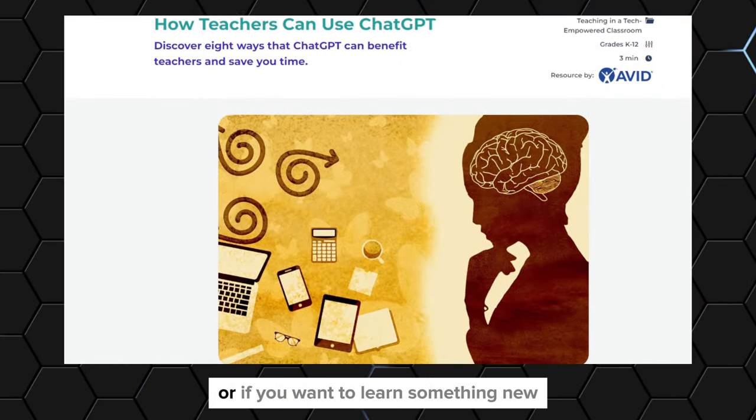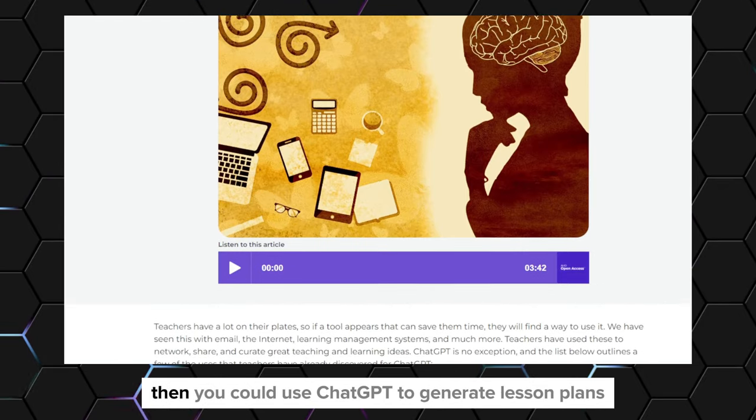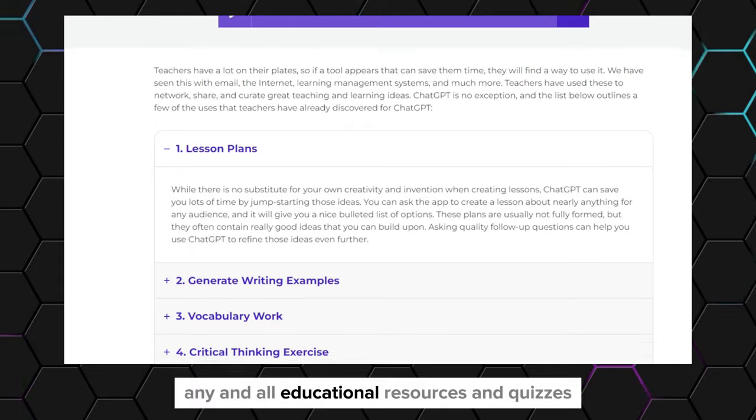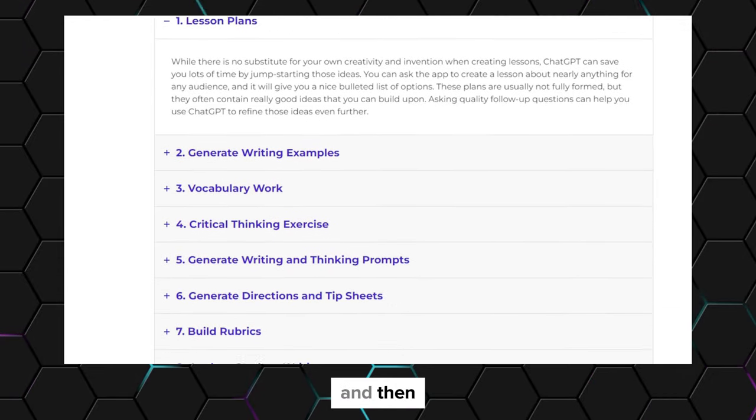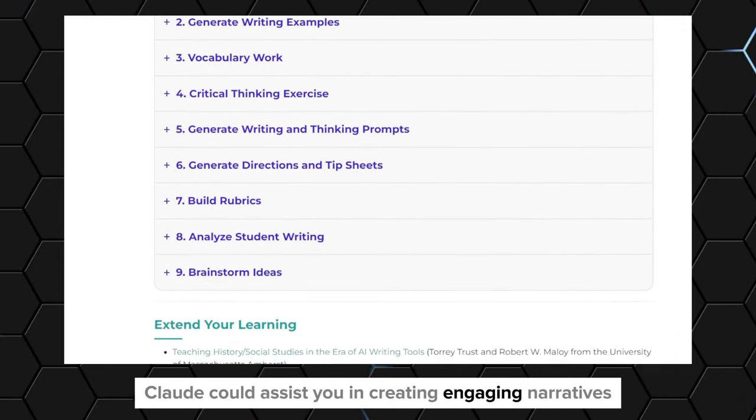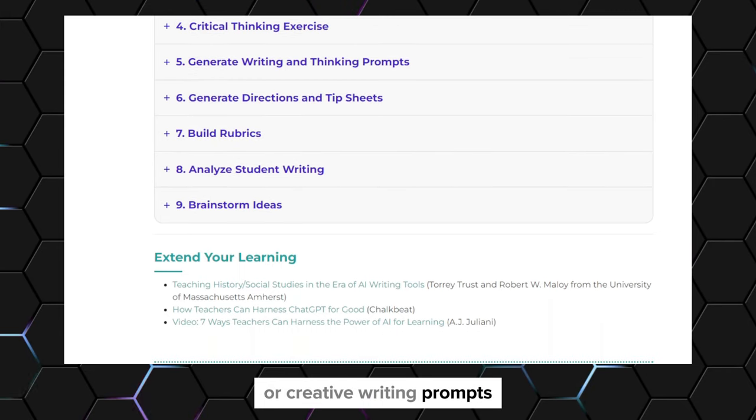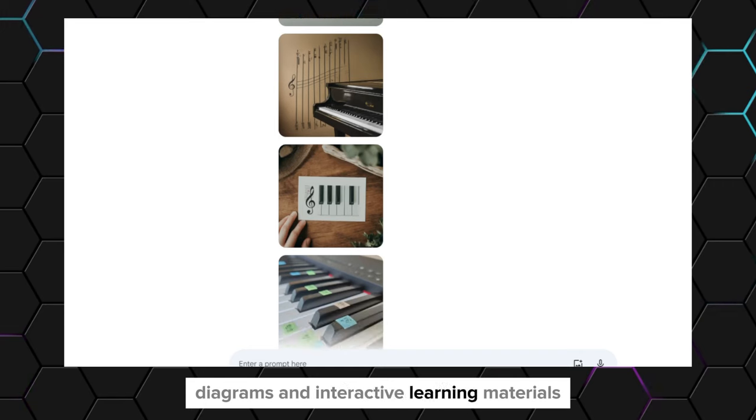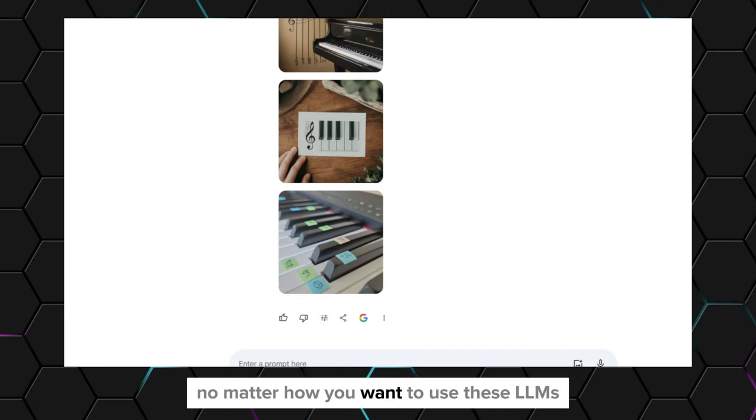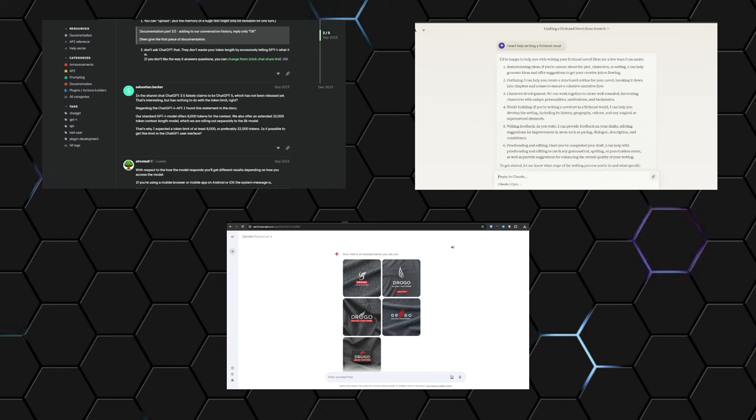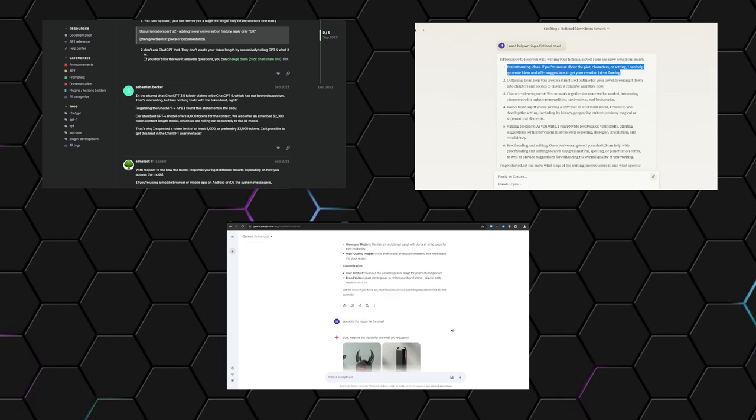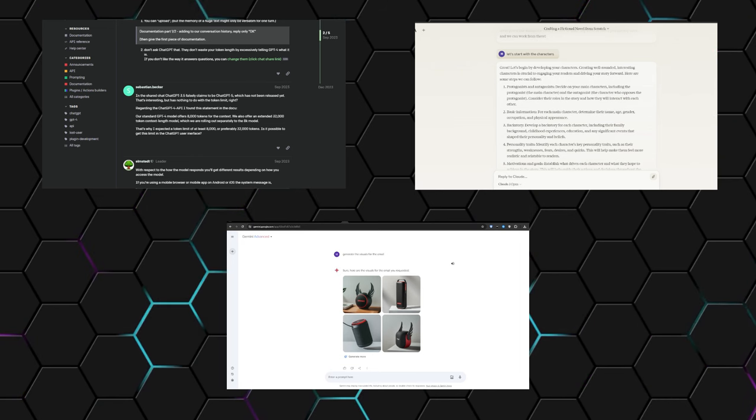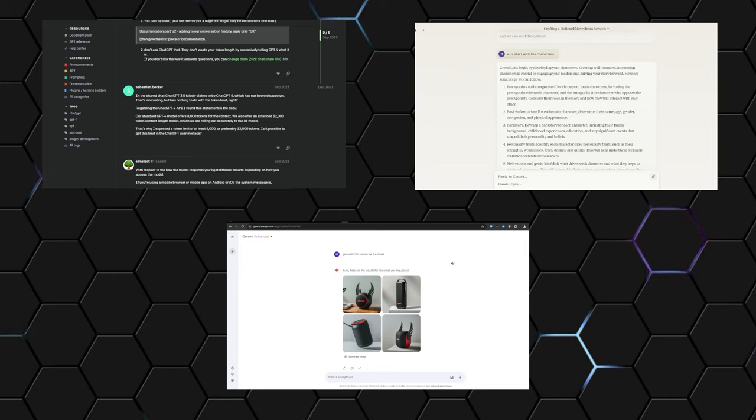Or if you're a teacher or if you want to learn something new, you could use ChatGPT to generate lesson plans, educational resources, and quizzes. Then Claude could assist you in creating engaging narratives or creative writing prompts, while Gemini could generate visual aids, diagrams, and interactive learning materials. No matter how you want to use these LLMs, the key takeaway here is that by understanding the unique capabilities of each one and developing a strategic approach, you can unlock incredible productivity gains and achieve remarkable results across a wide range of projects.